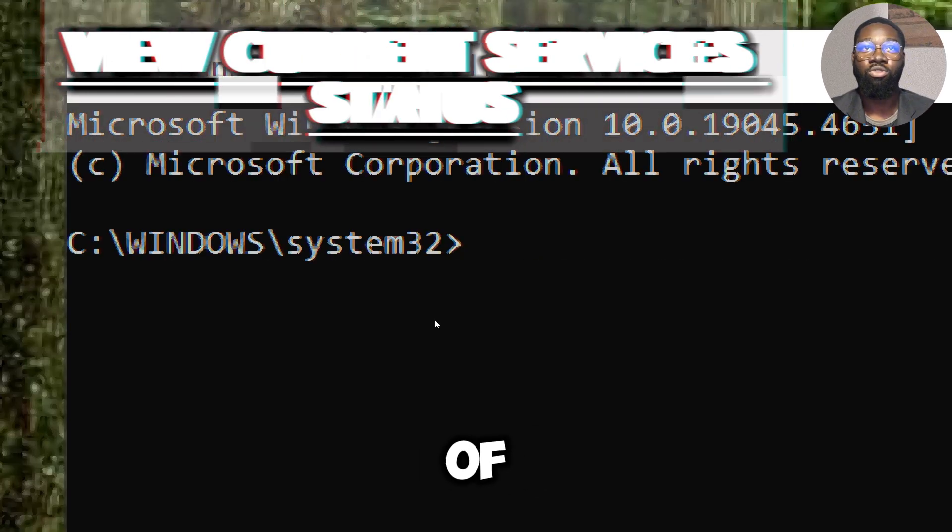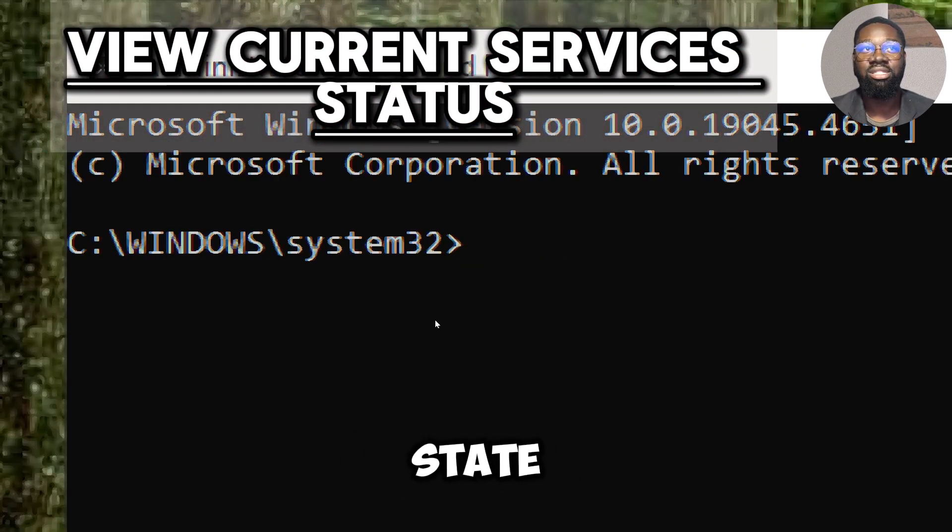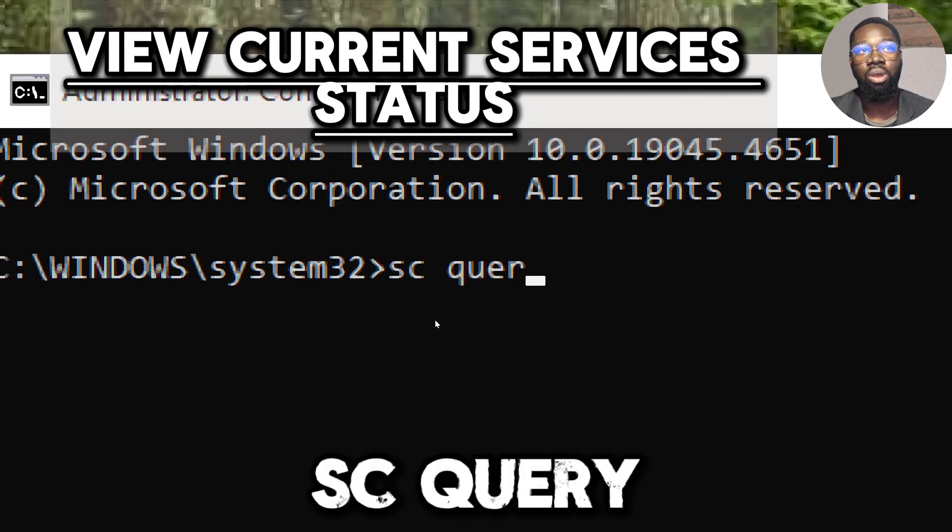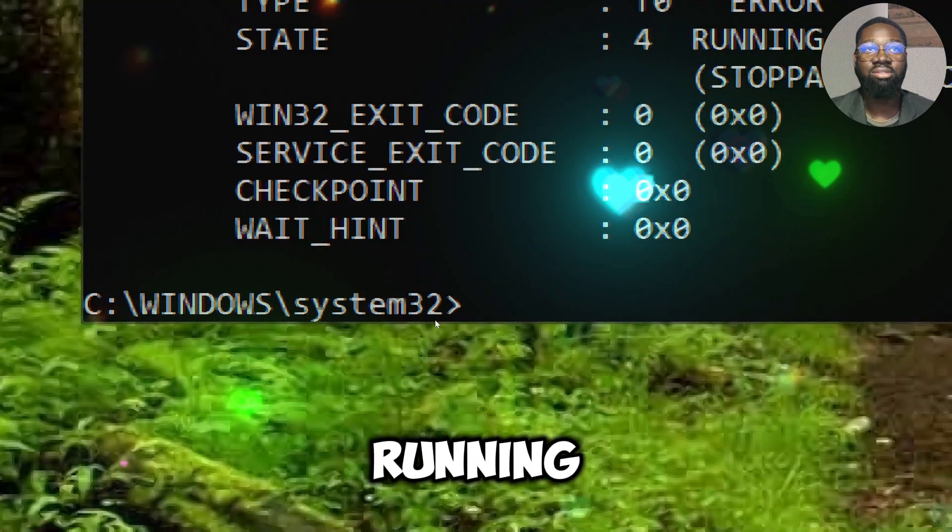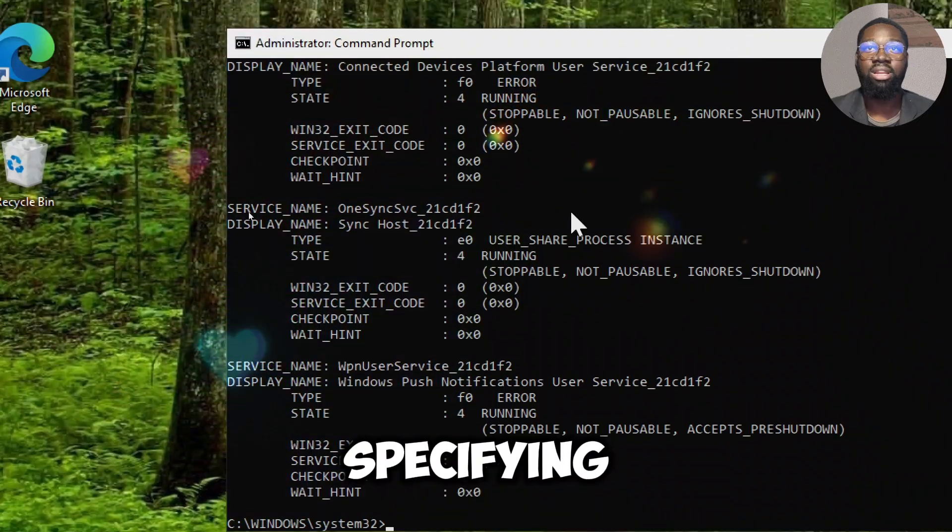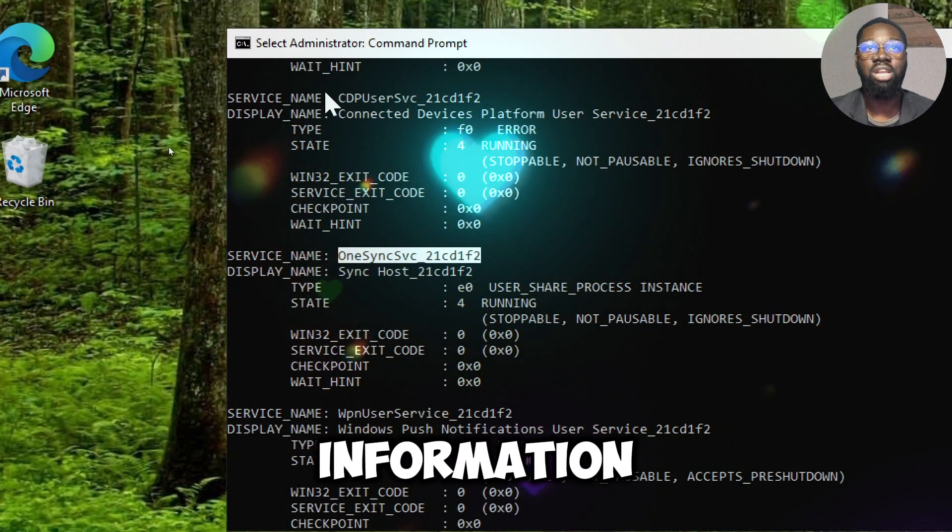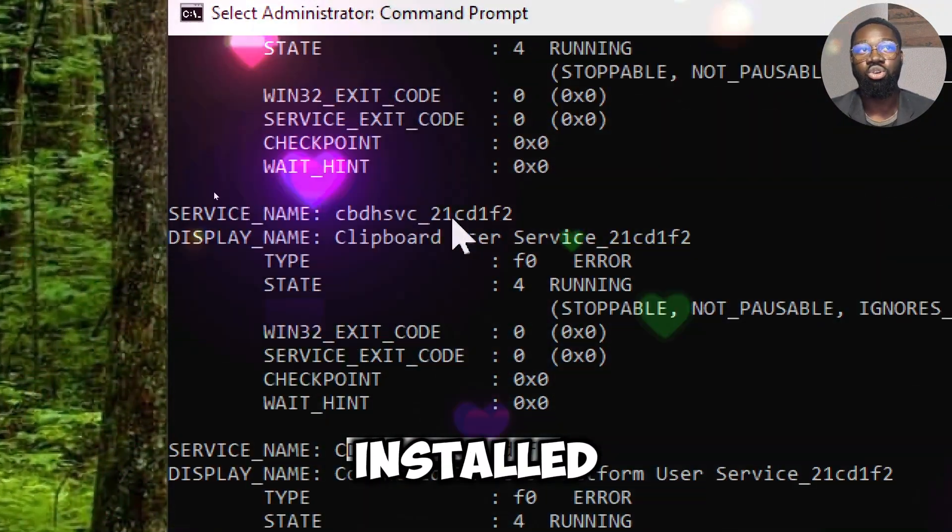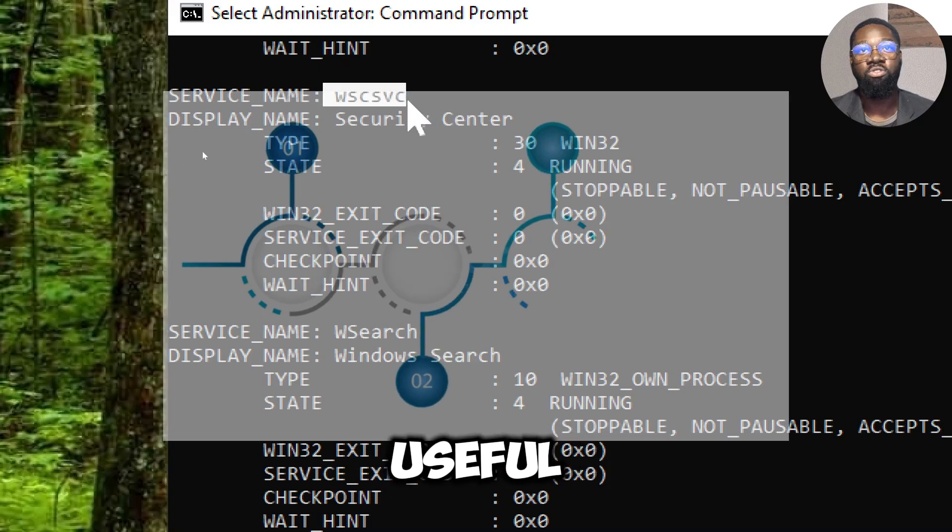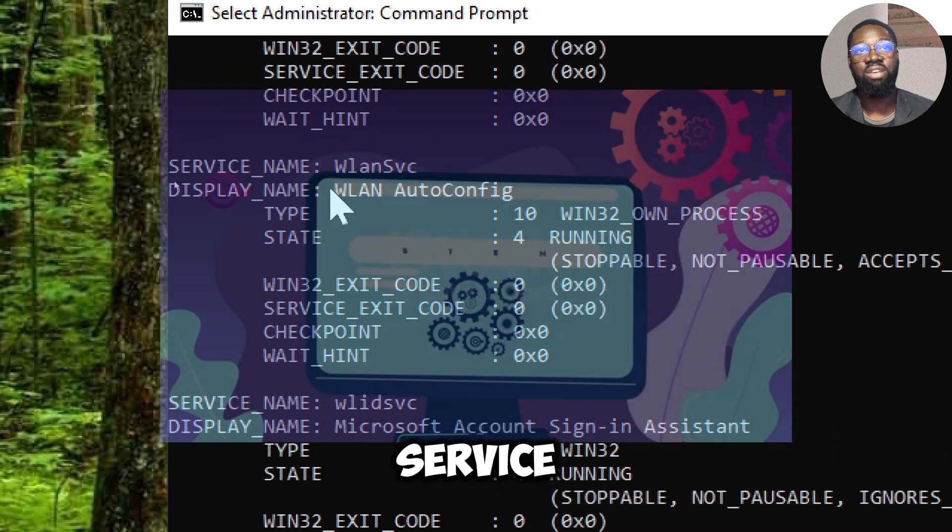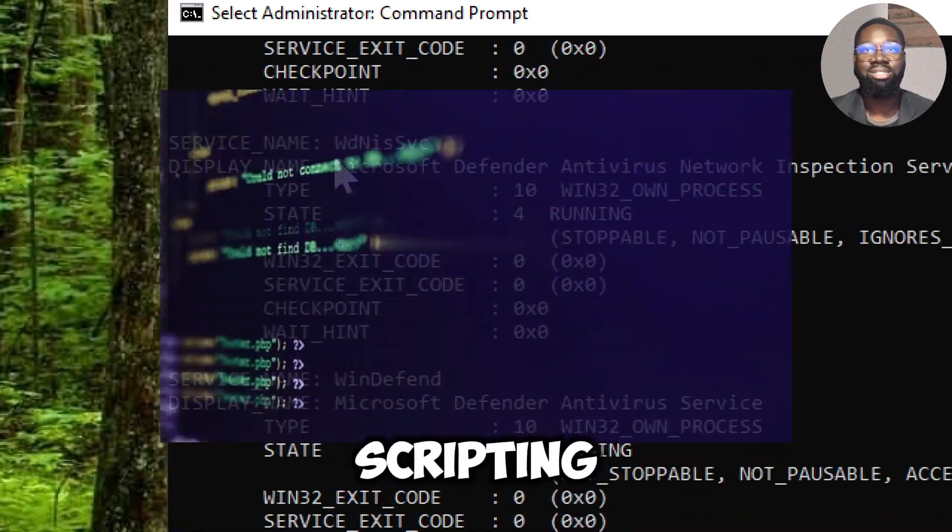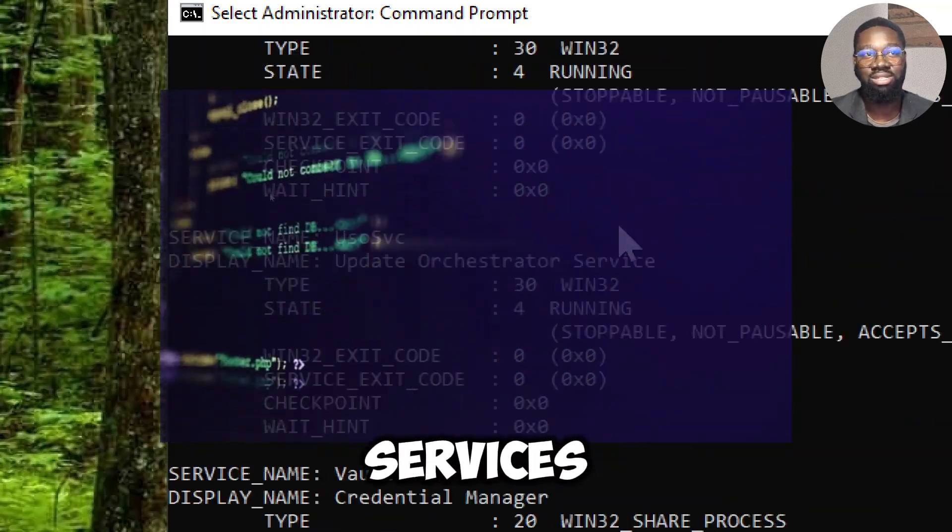To view a list of all services and their current state, type sc query. Running sc query without specifying a service name will list information about all services installed on the system. This command is useful for troubleshooting, monitoring service statuses, and scripting tasks related to Windows services.